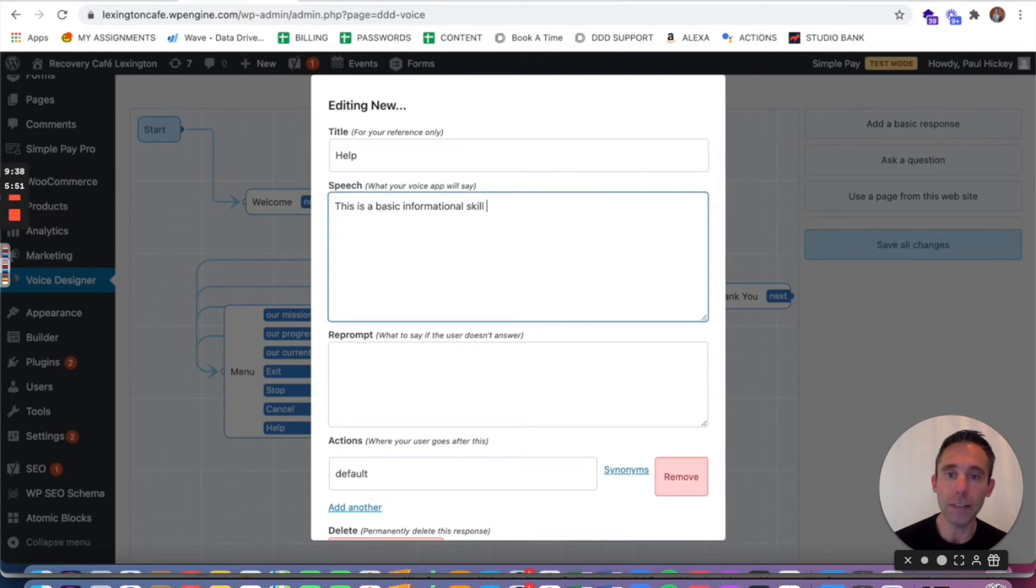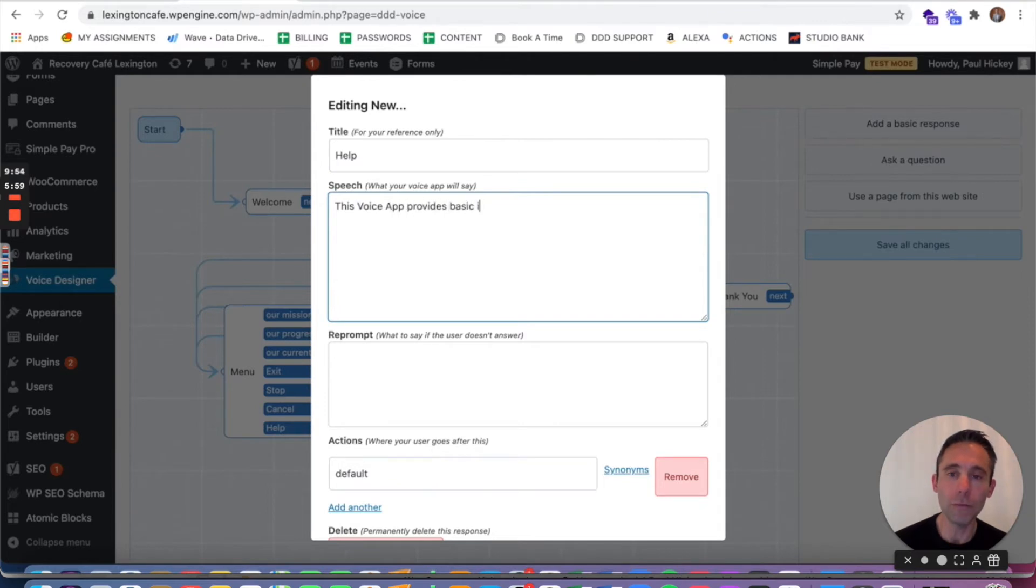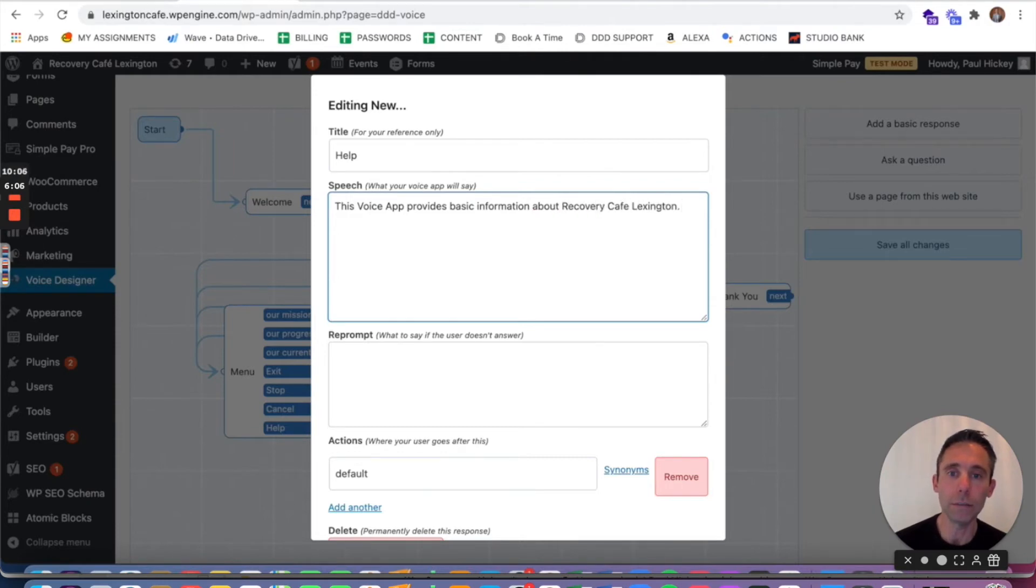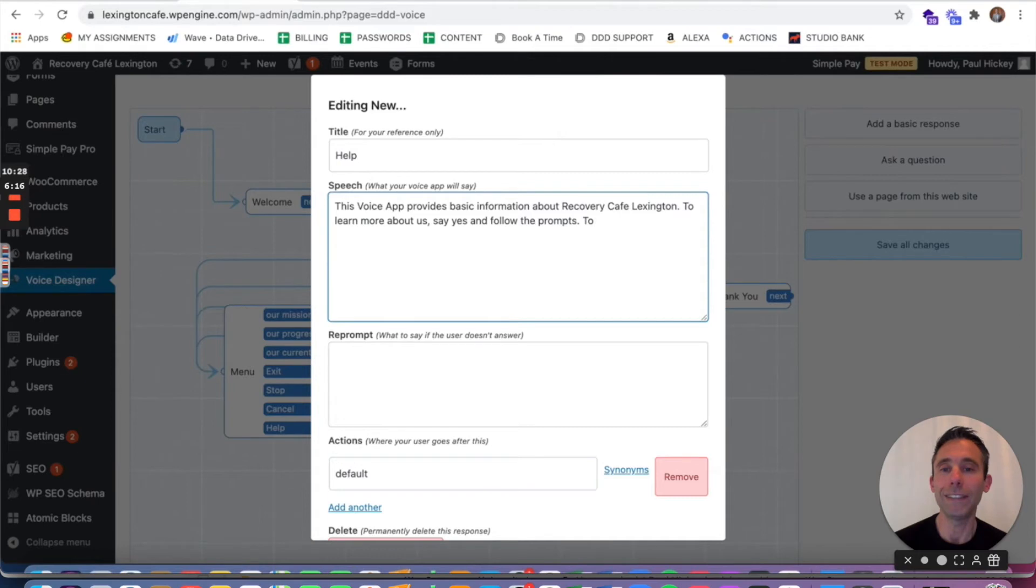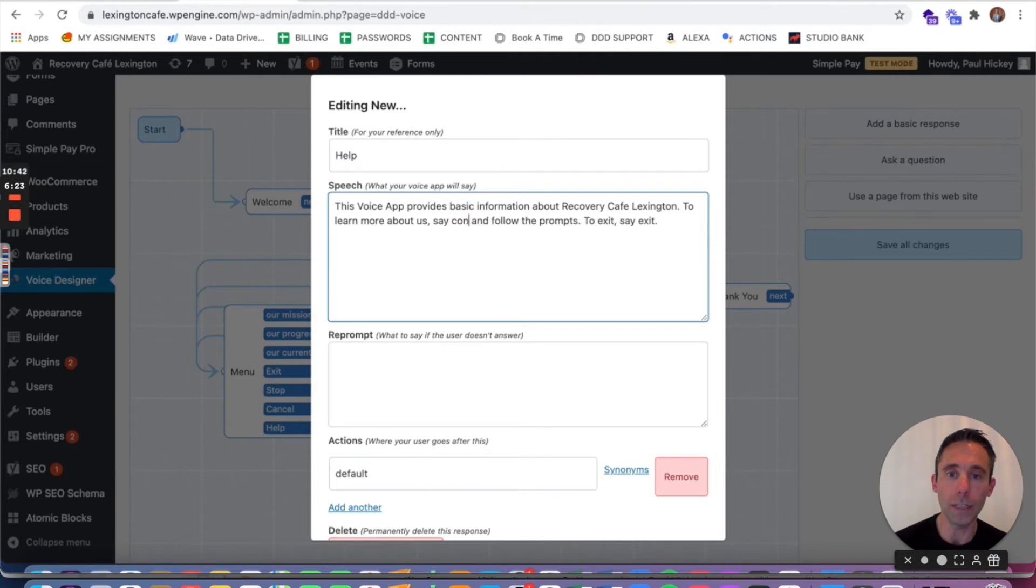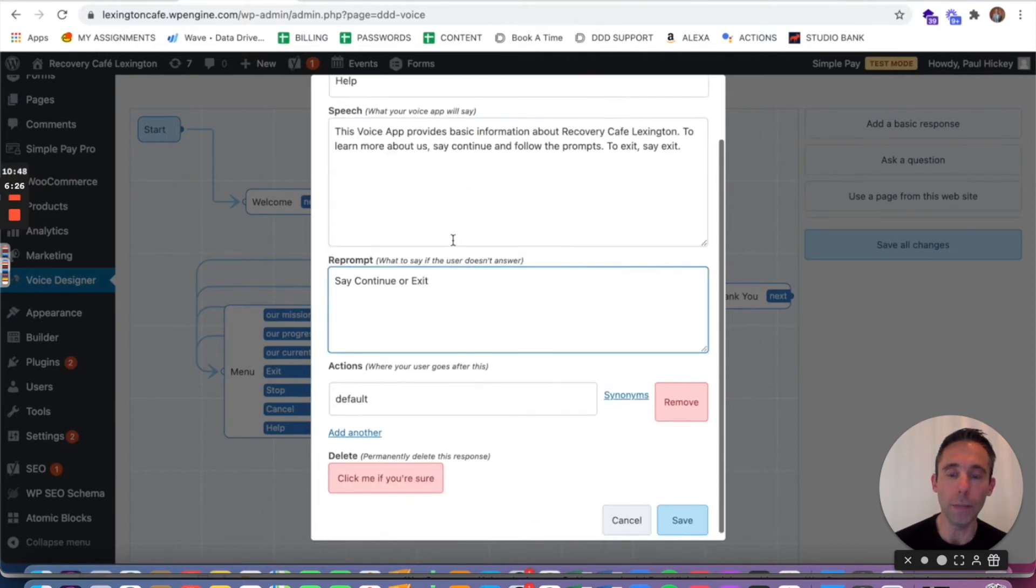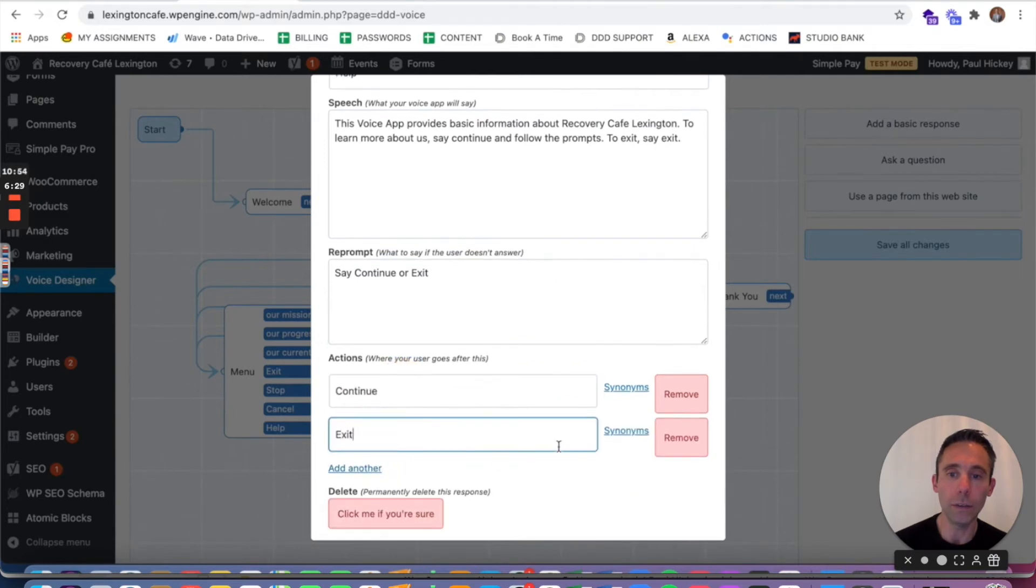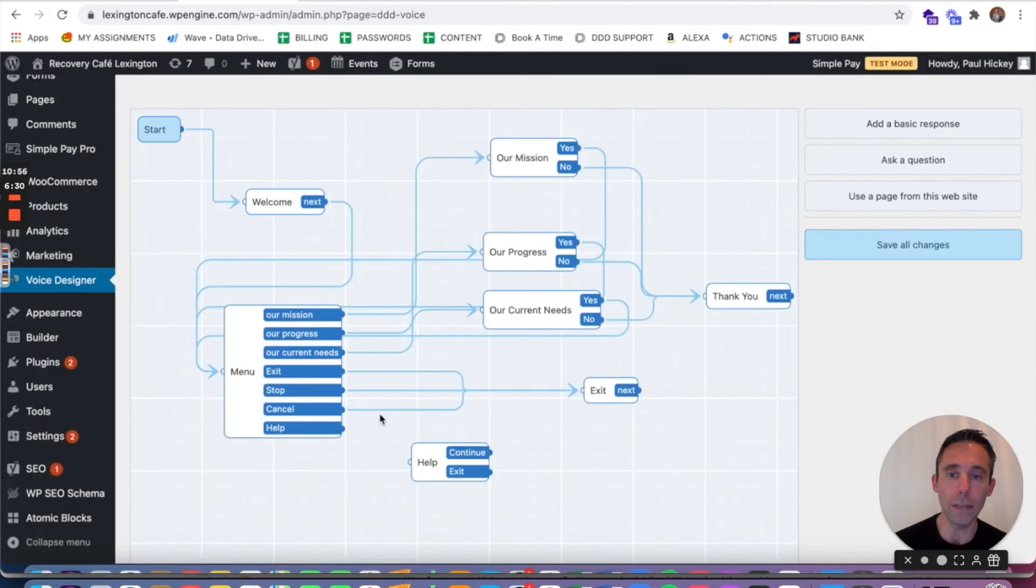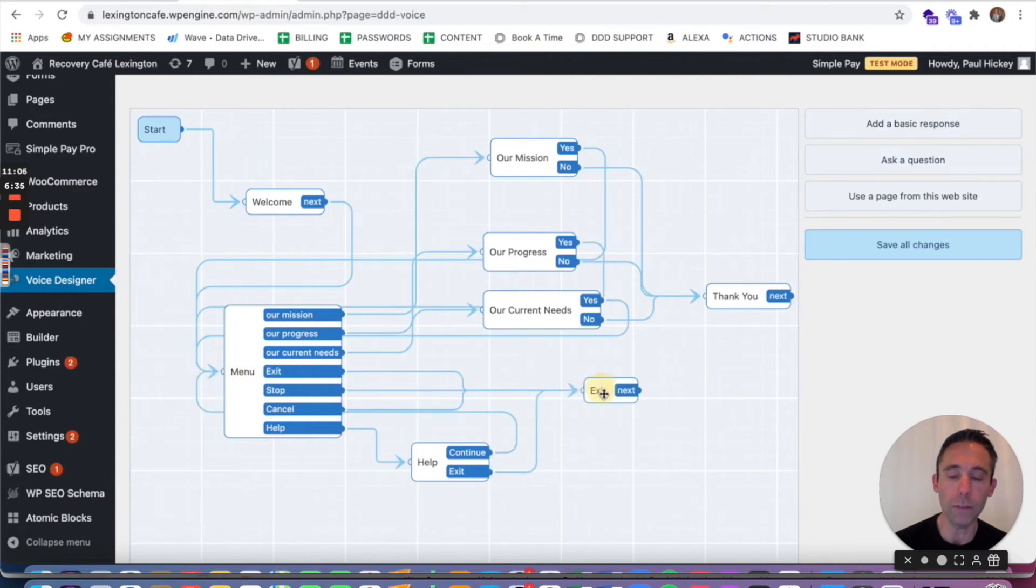But for help we actually have to put some information around what the skill does. So I'm gonna put this voice app provides basic information about Recovery Cafe Lexington. To learn more about us, follow the prompts. I'm gonna say say yes to follow the prompts. To exit say no. And then of course the reprompt can be say yes or no. I'll change it to say continue. That makes more sense. Say continue or exit. Continue, exit as my actions, and then connect the actions or nodes and paths to continue back to the menu exit.